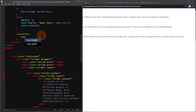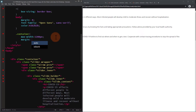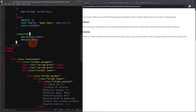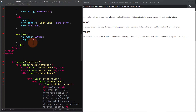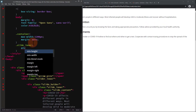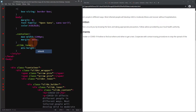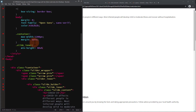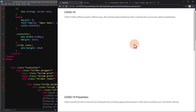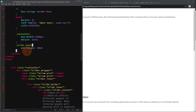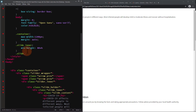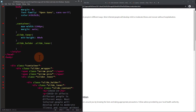For the container, let's set a maximum width of 1200 pixels and an auto margin. Set the slide_inner minimum height to 80 view height. Let's also add a background image to the slide_inner div elements.